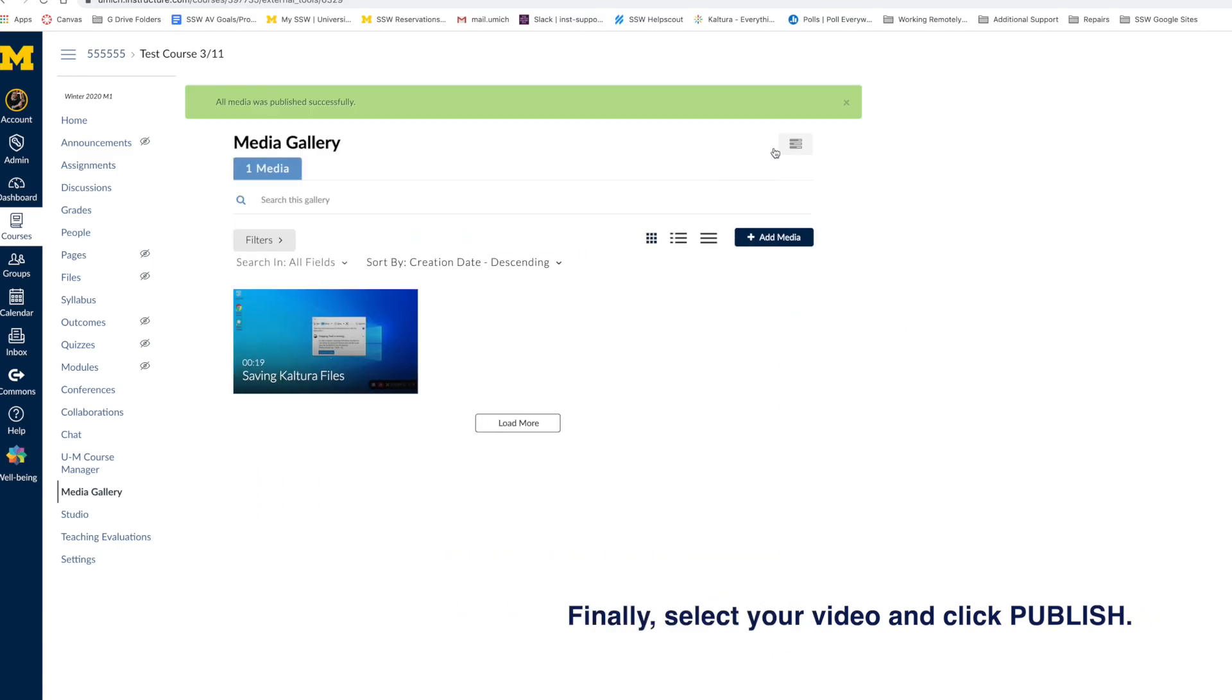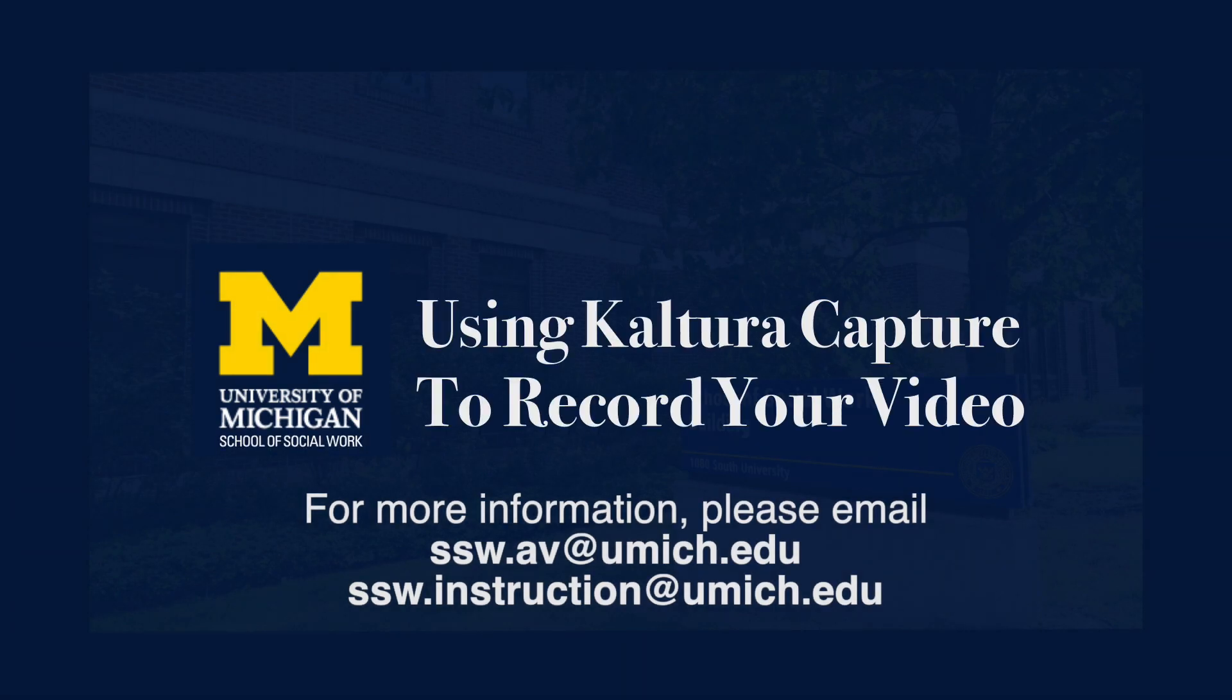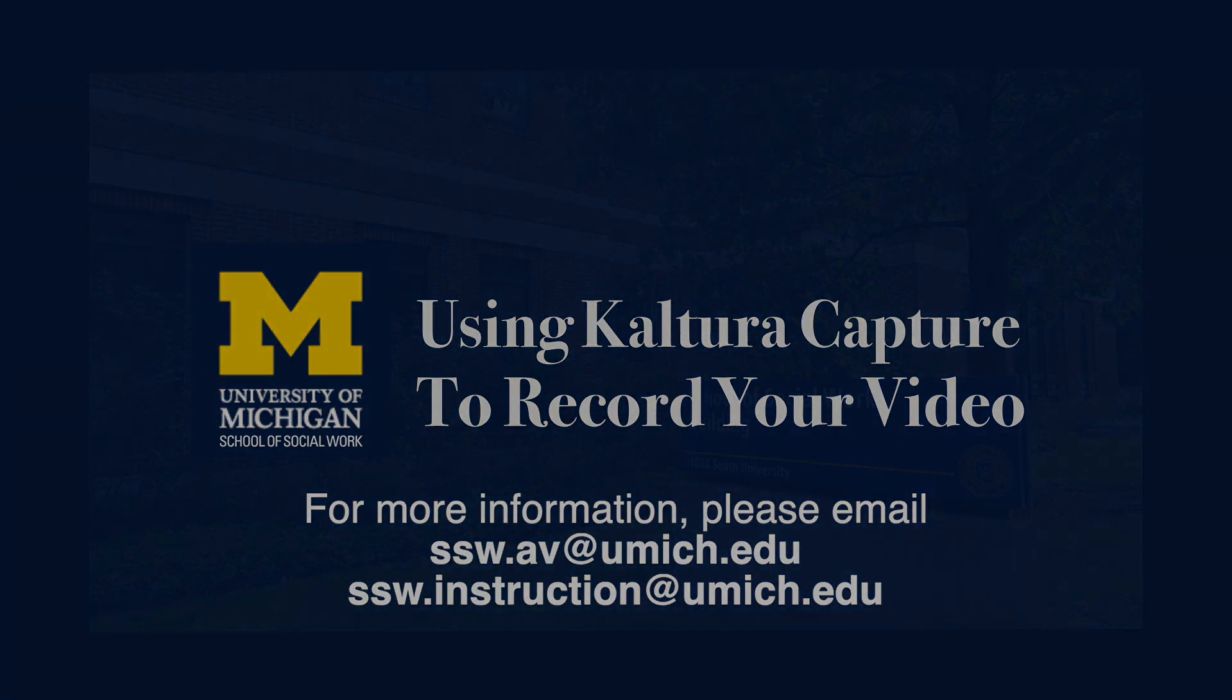It will now be viewable to your students from the course's Media Gallery tab. For additional information, or if you have questions regarding Kaltura's more advanced functions, please contact either our instructional support or AV Teams.